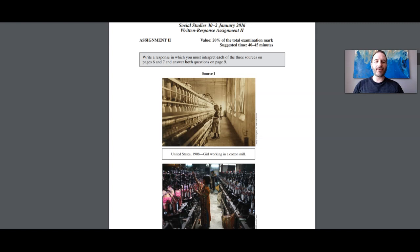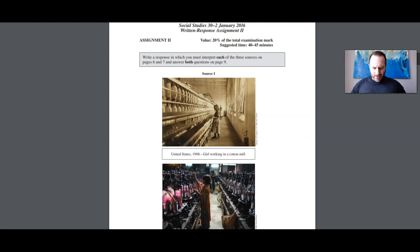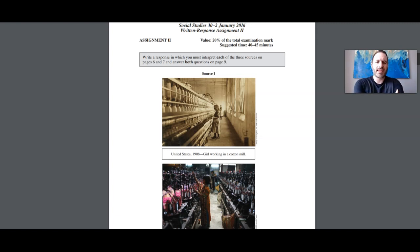On the screen right now you should see an example of assignment number two. This came from January of 2016. Now remember in these videos we're going to be talking about and discussing what the sources suggest is the role of government in society.